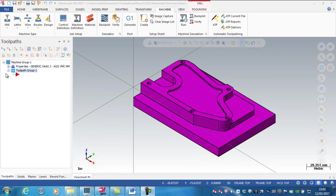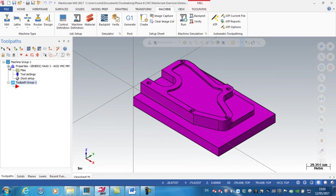So now I want to set up my stock. I'm going to expand the machine group one properties and click stock setup.